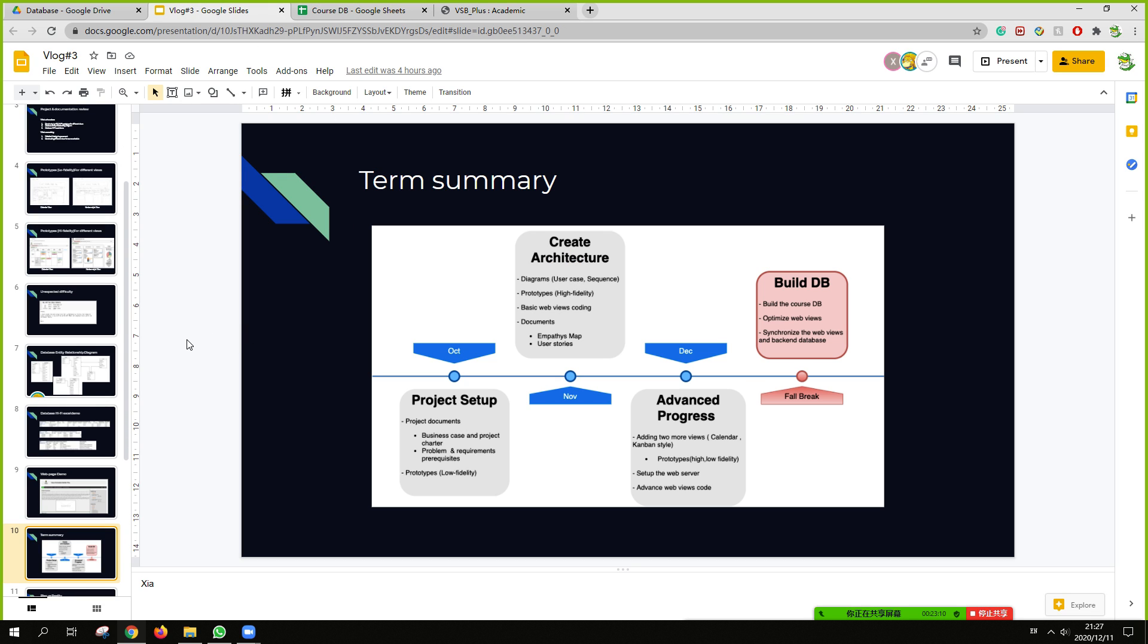For the term summaries. First, we set up our project. Basically build documents about the business cases and the problem requirement. Also build some prototypes.